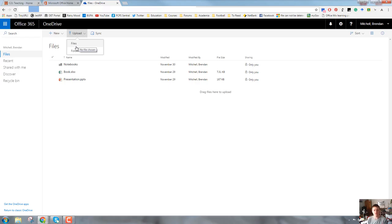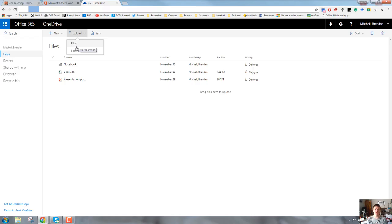I would recommend that you go through and double-check that you're not uploading duplicates, that you're not uploading excessively old resources or out-of-date resources, paperwork that you don't need to worry about that you can delete. But you can absolutely upload an entire folder.